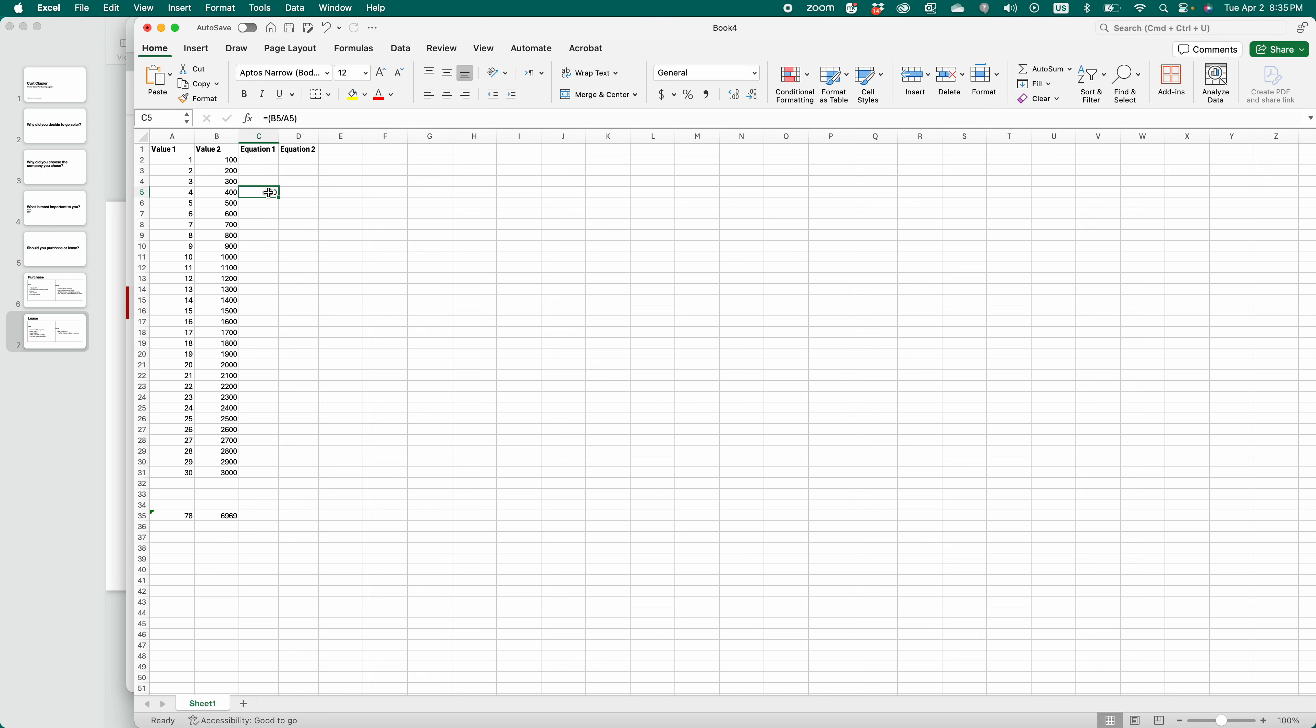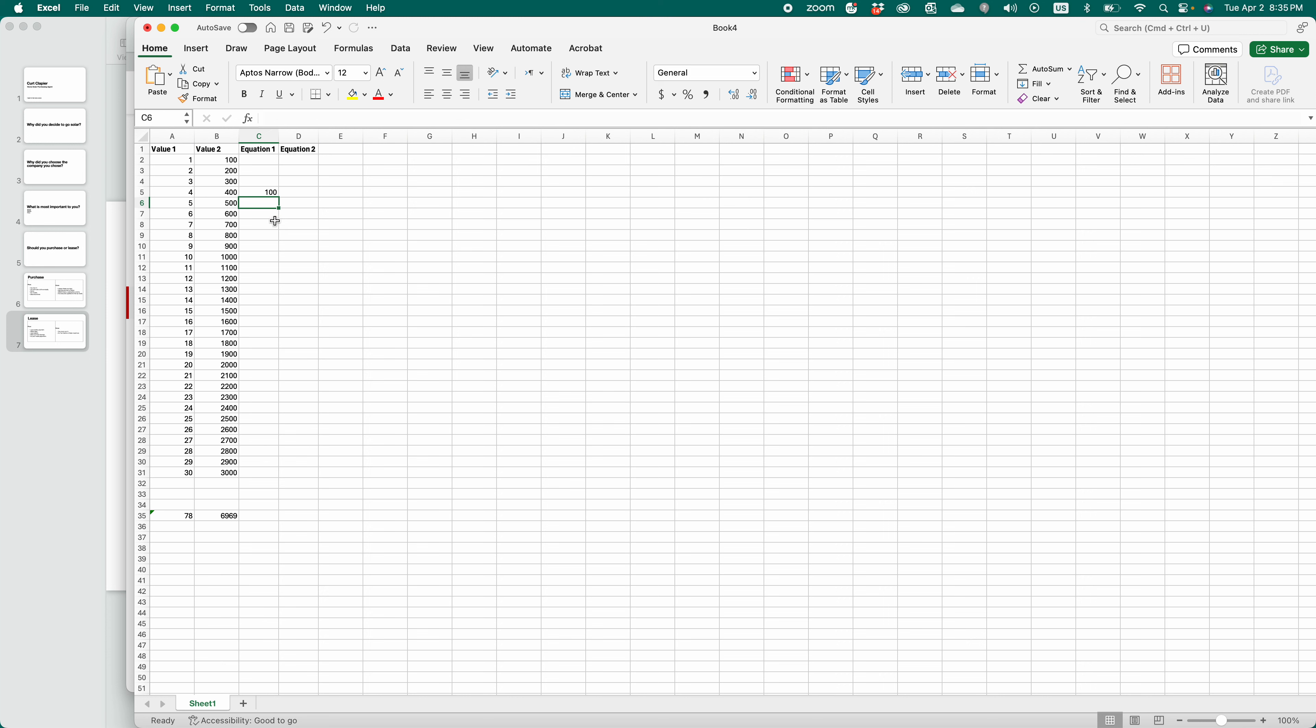What I just did was B5 divided by A5 equals 100. 400 divided by 4 equals 100.